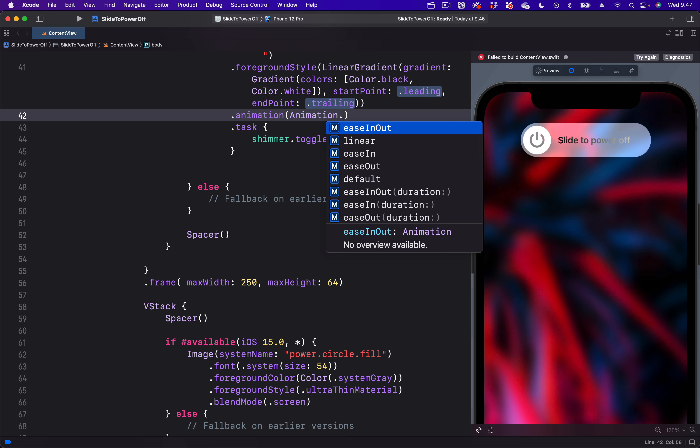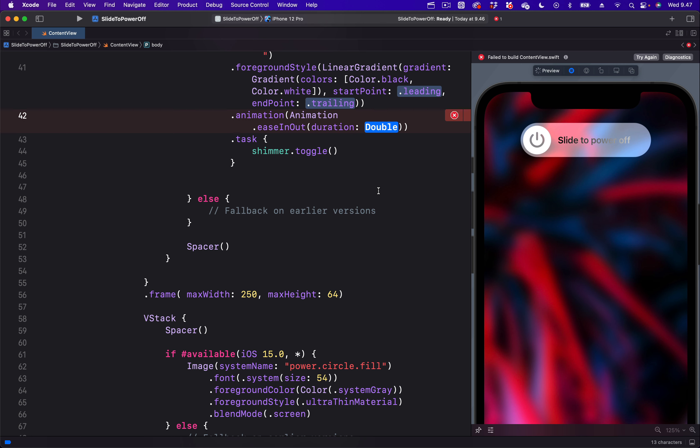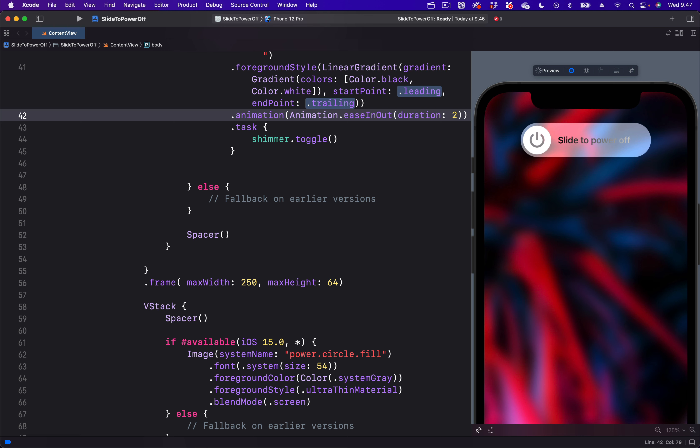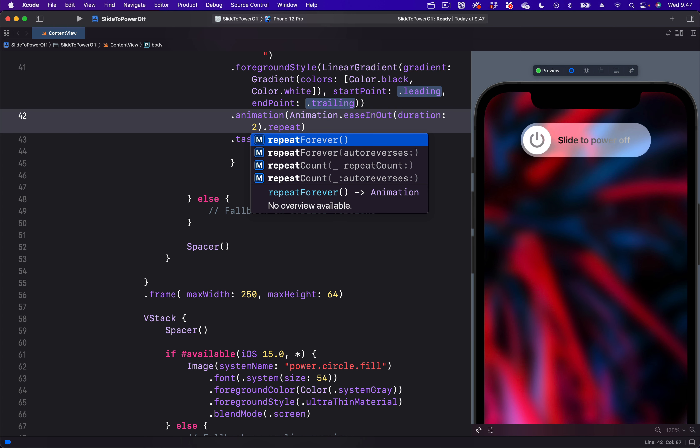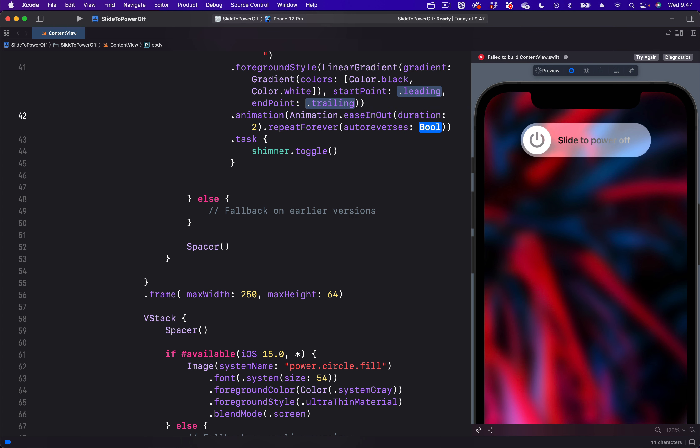For the ease in function, we will use ease in out, the one that has duration, and set the duration of this animation to two seconds. We want this animation to repeat forever, so we need to add the repeat forever modifier. For the parameter auto reverses, we will set it to false.